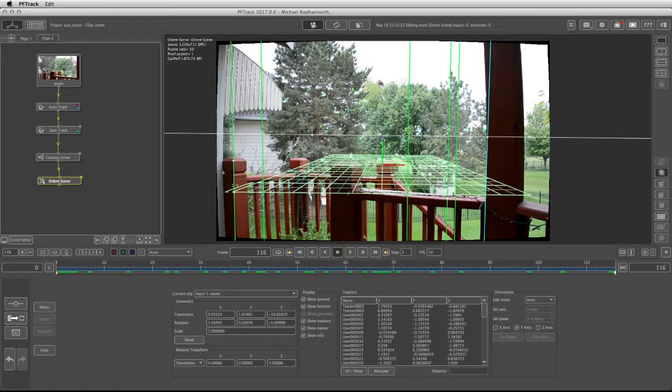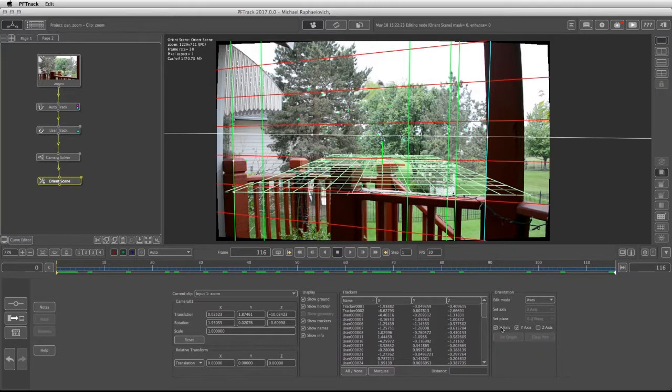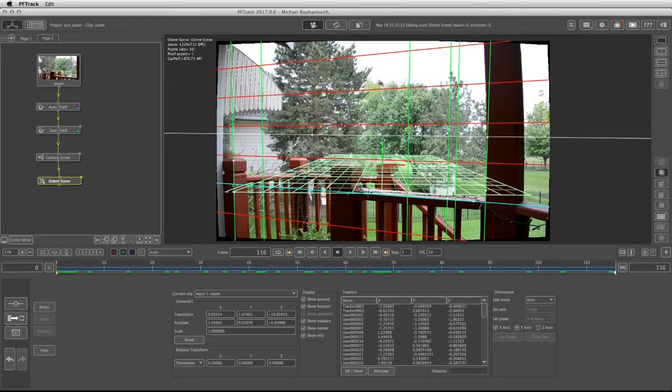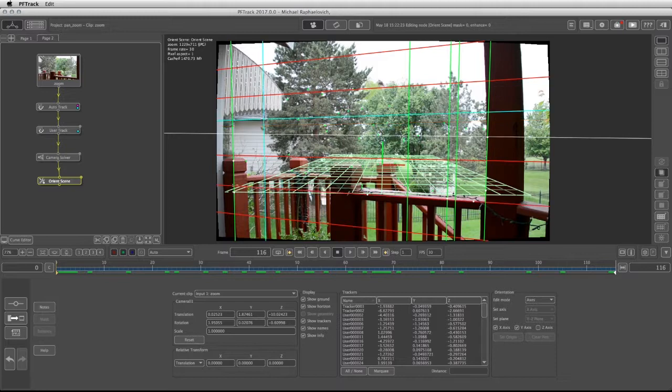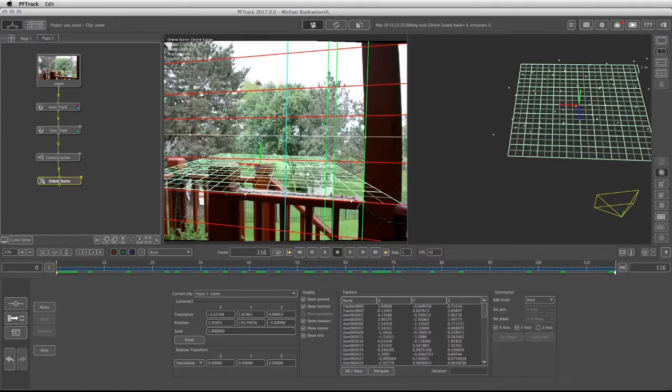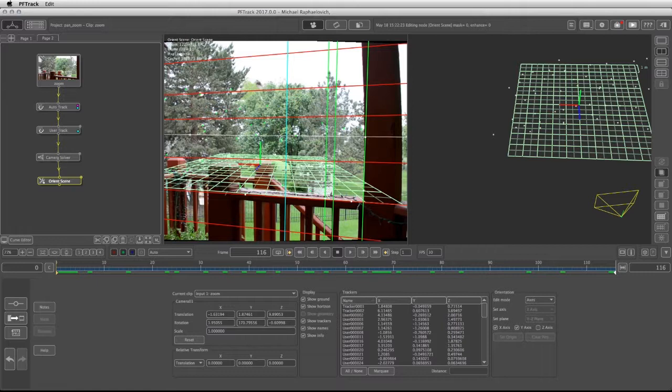The x-axis can be from here to here and from here to there. Because we don't have a tracker that defines the ground plane, we can now take the marquee tool and just choose a tracker that will sit on the origin point of the scene.